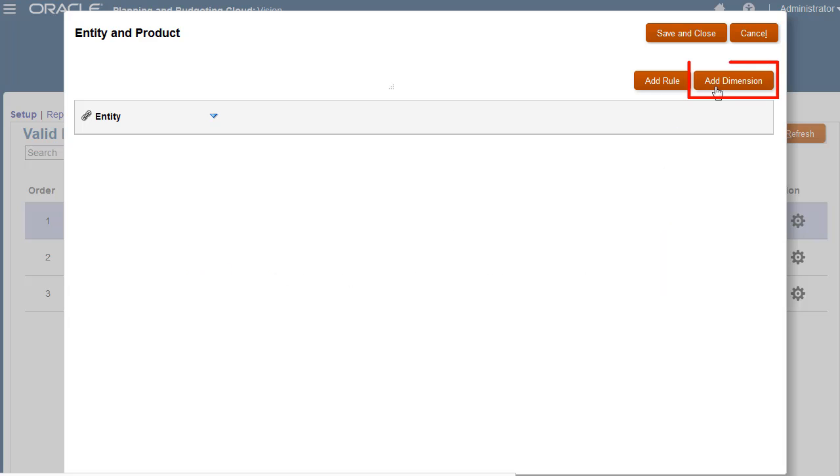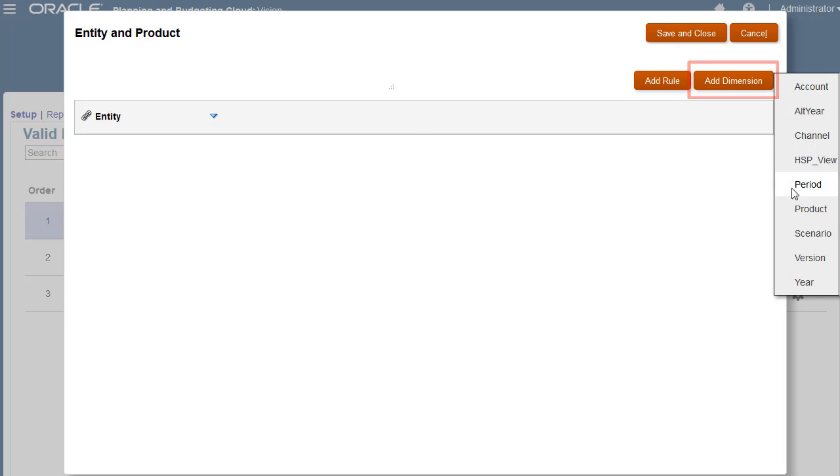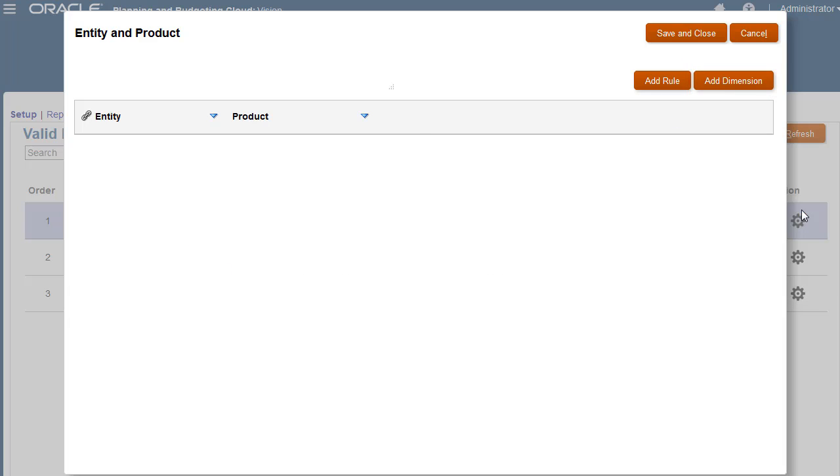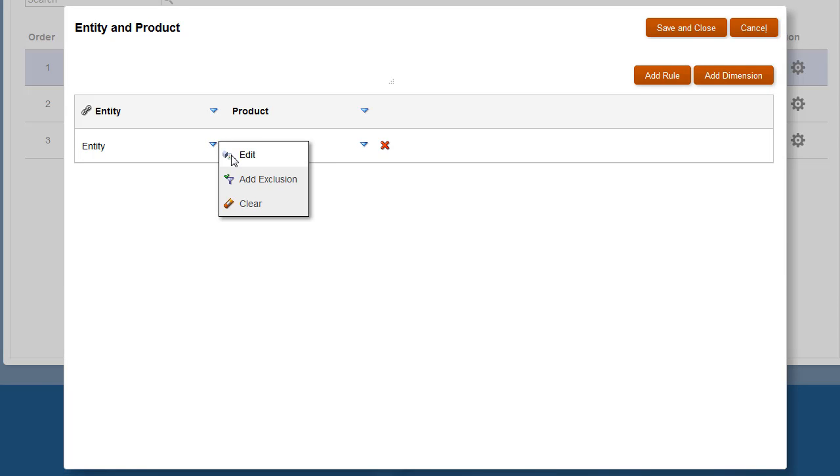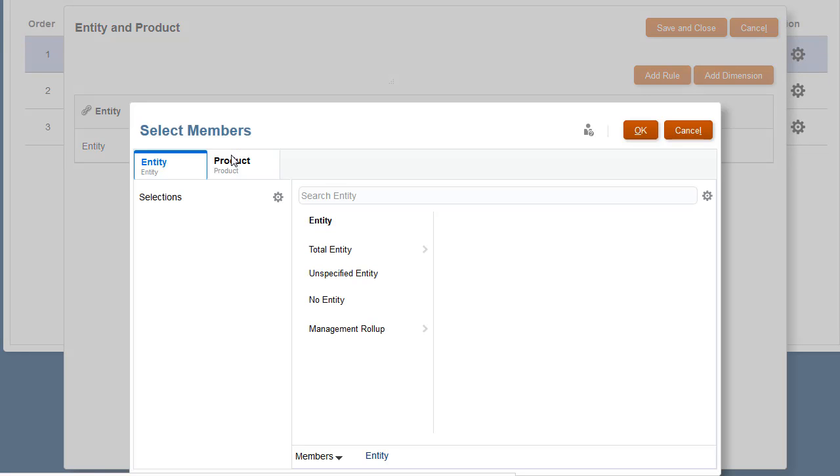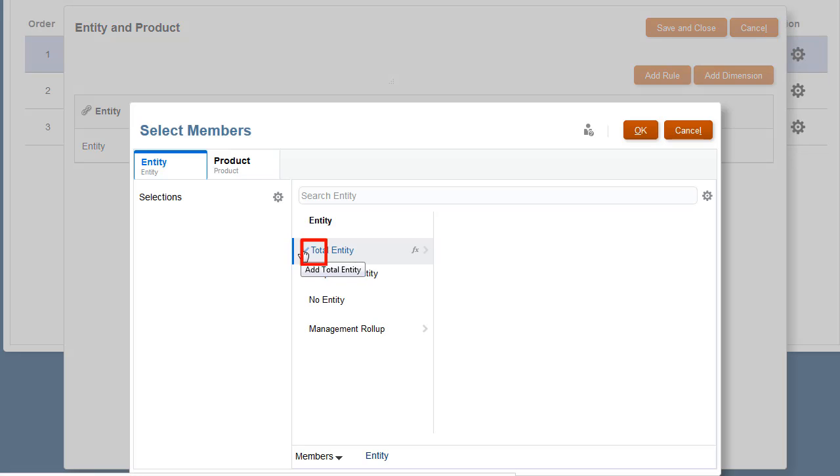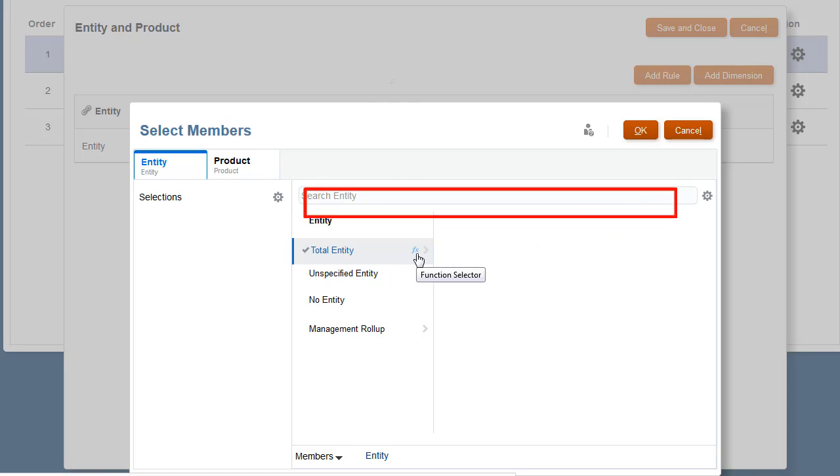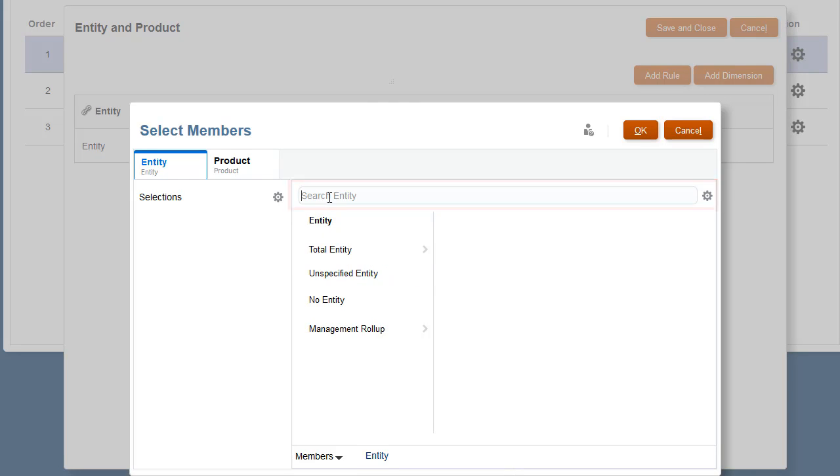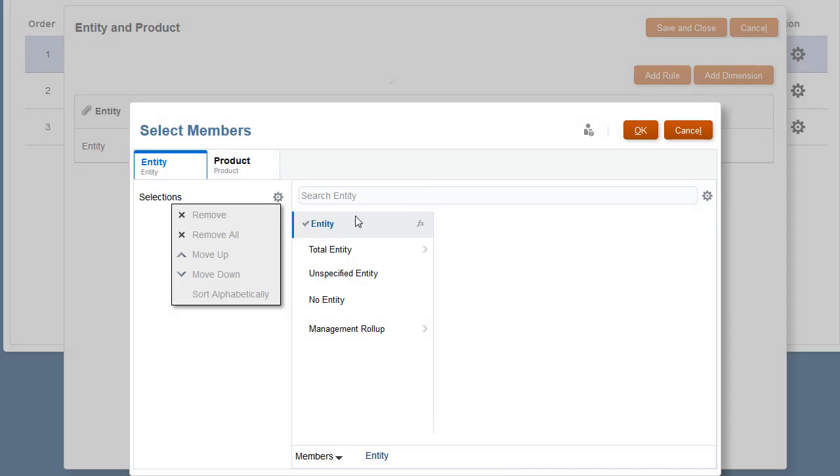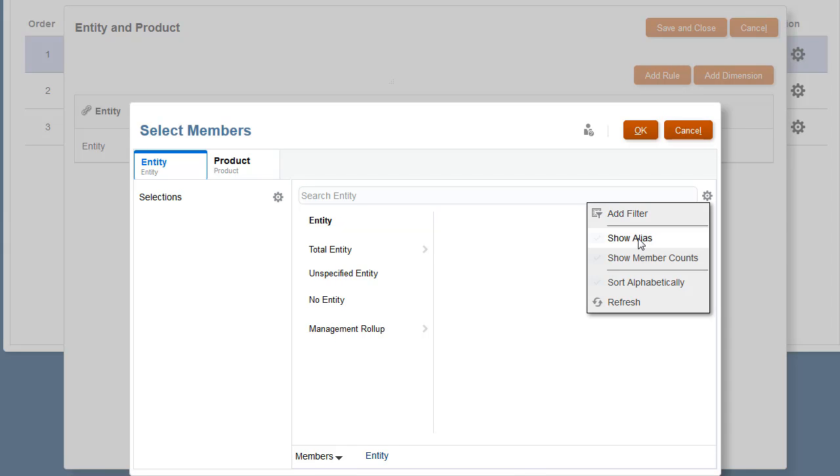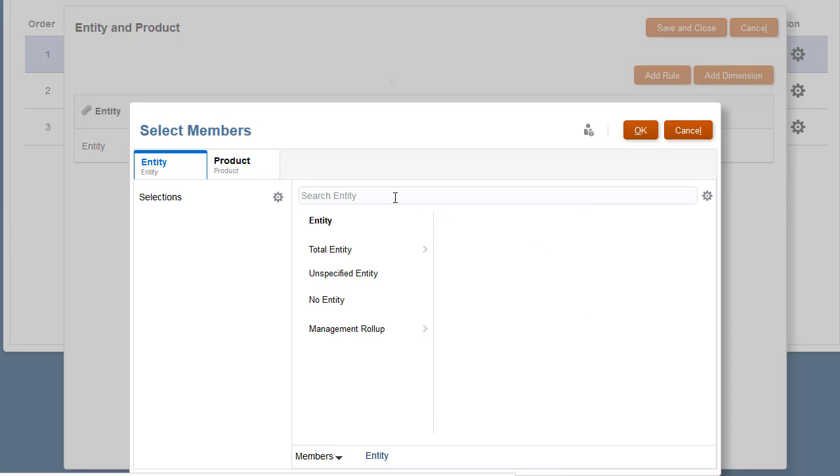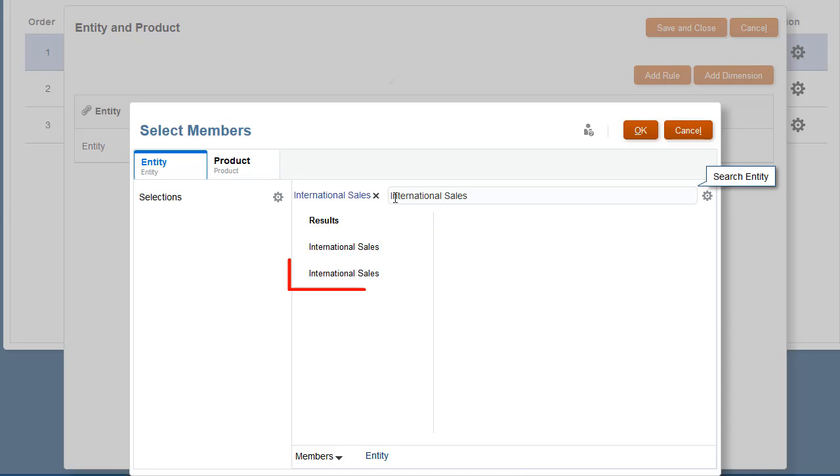You can add one or more non-anchor dimensions in each rule. I'll start selecting members for my anchor dimension. You can choose members individually, use function selector, or search for members. Options in the settings menus assist you when making your selections. I'll select International Sales.